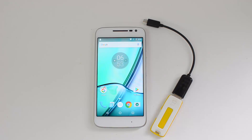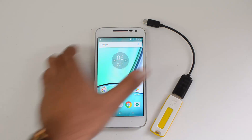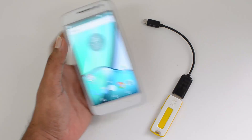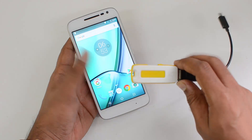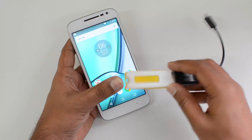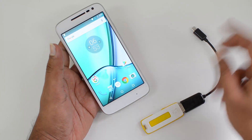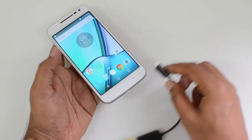Hello friends, this is Normal here for Technique. In this video we're going to test out the USB OTG functionality on the Moto G4 Play. This device comes with Android 6.0 Marshmallow with the stock UI. We have a USB OTG cable with a pen drive connected to it, and let's see if this device supports OTG.